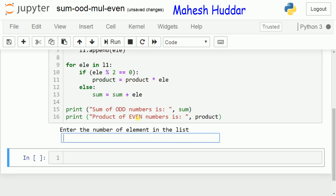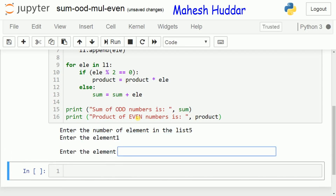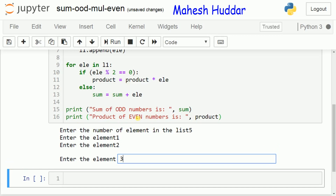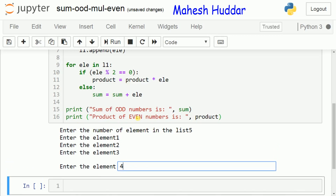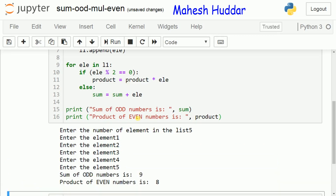Once you run the program, it asks us to enter the number of elements in the list. Let us say there are five elements: 1, 2, 3, 4, and 5. The odd numbers in the list are 1, 3, and 5. Adding 1 plus 3 plus 5 gives 9. The even numbers are 2 and 4, and the product of 2 and 4 is 8.